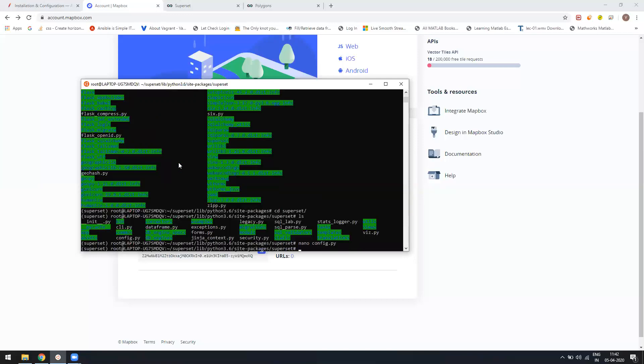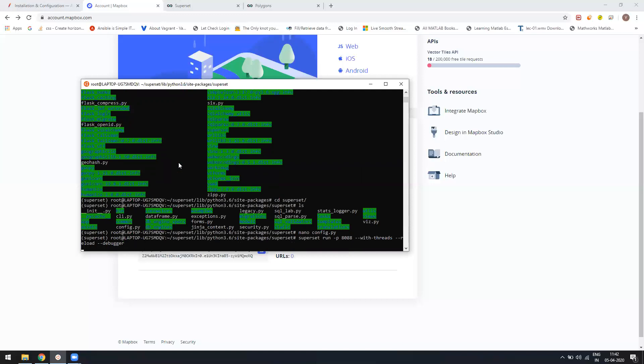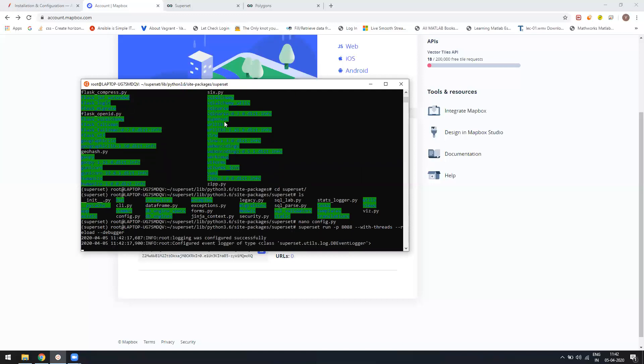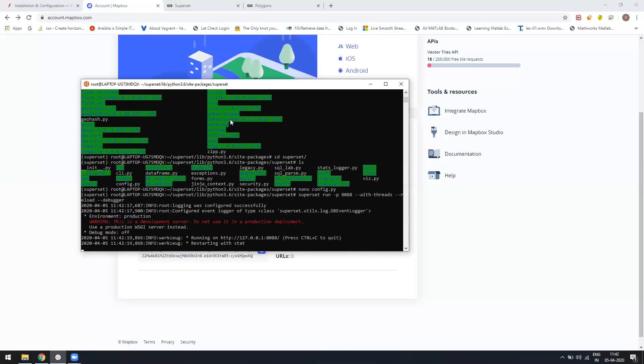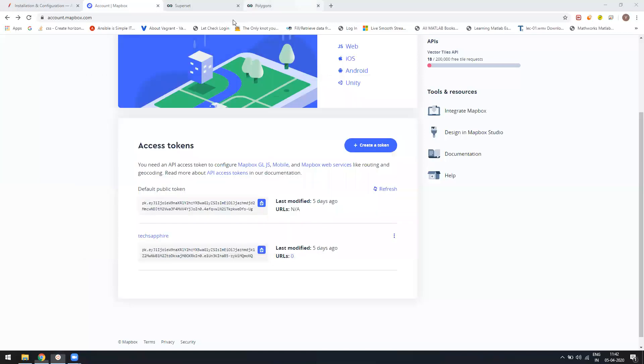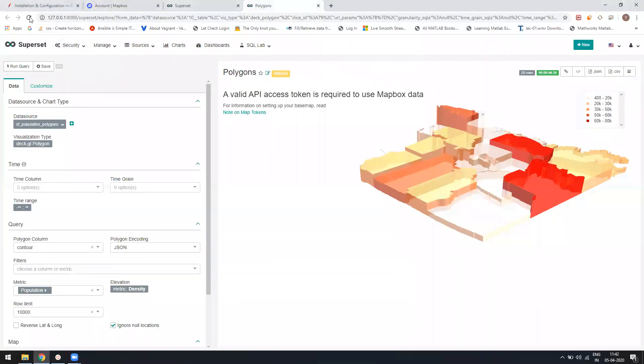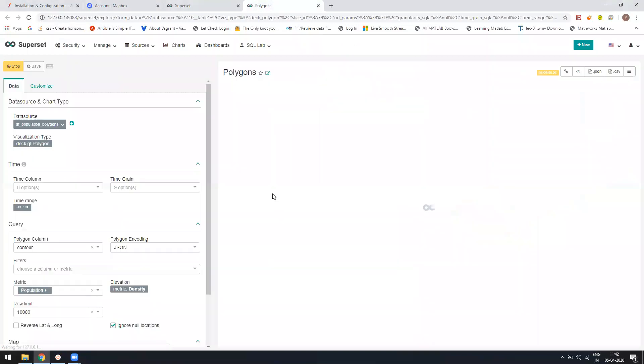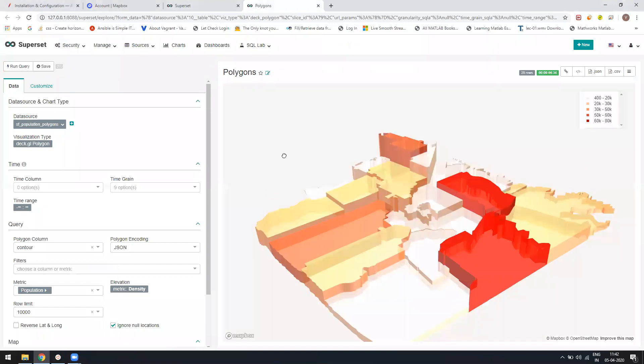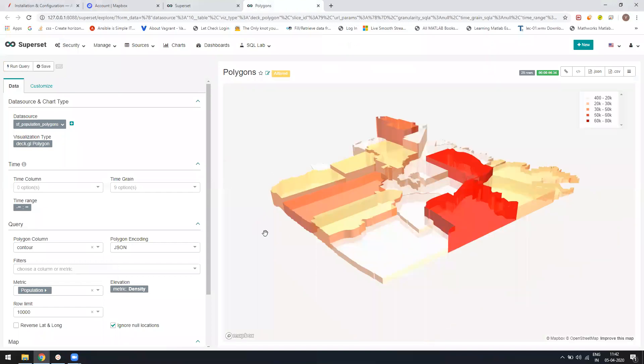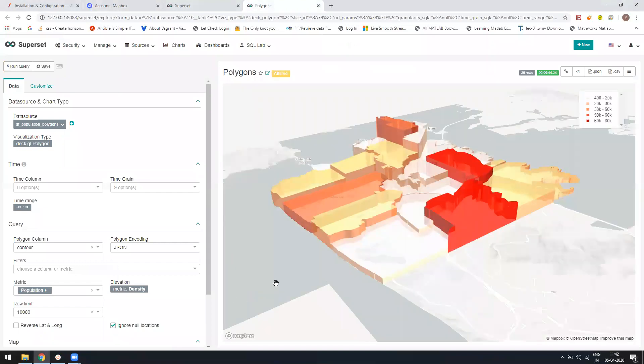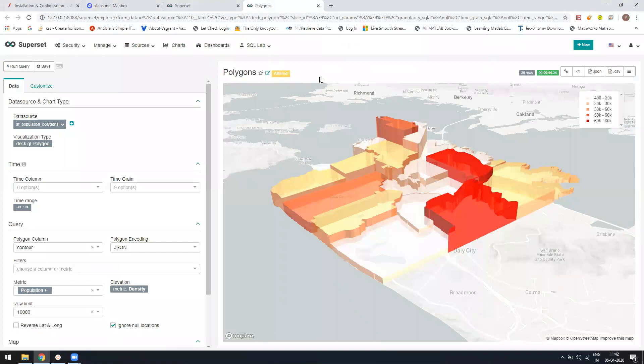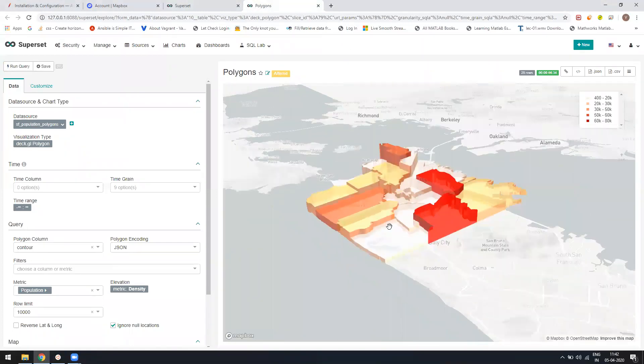Once Superset is up, we can just refresh our page to see whether it works or not. If I refresh, you will see this message is managed and your map will come. Here you see the map message has been gone and now you can see the map is there, the world map is there.